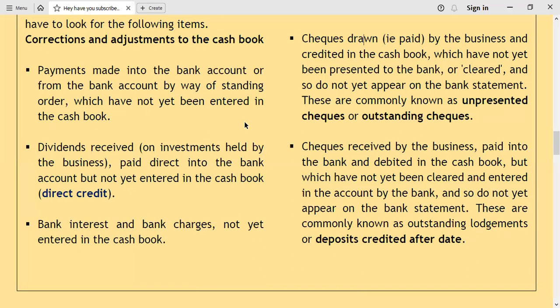Bank interest and bank charges not yet entered in the cash book also need attention. If you see that bank interest or bank charges are not appearing in the cash book, as you update your cash book these items have to be entered in the updated cash book. These are some of the adjustments you have to make.